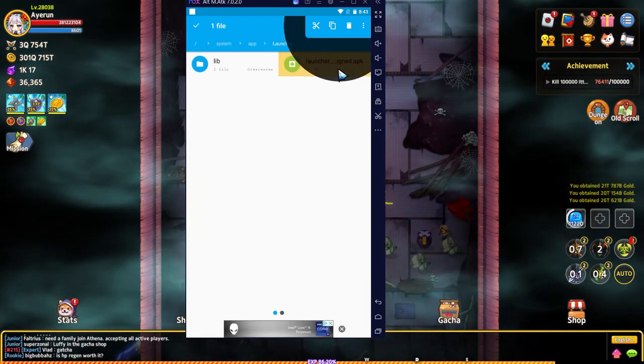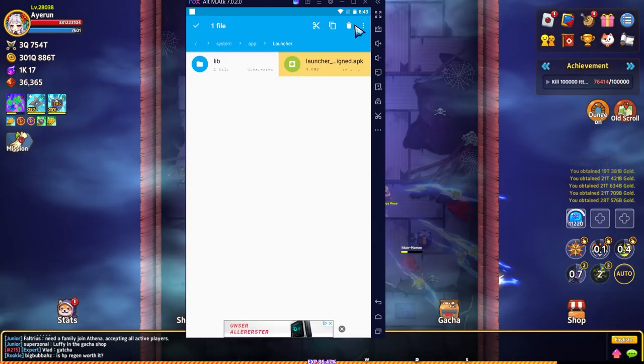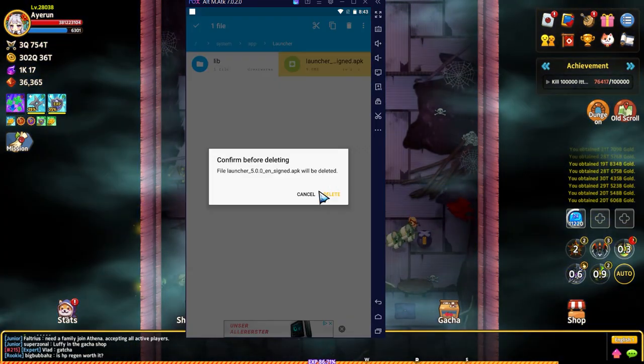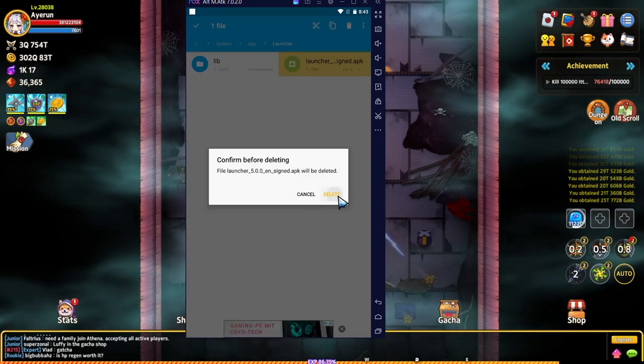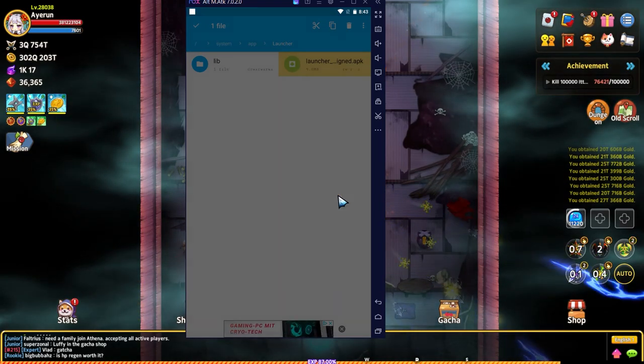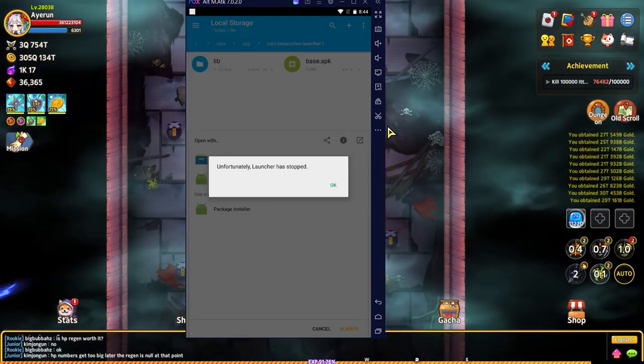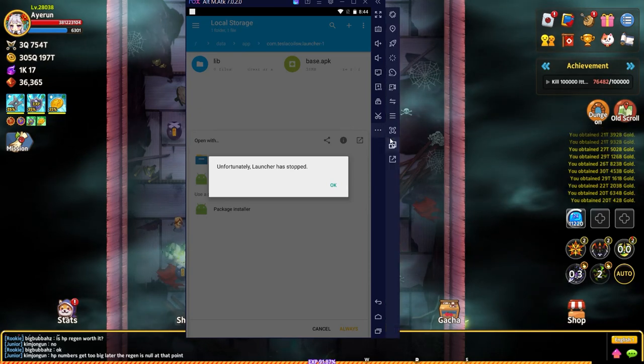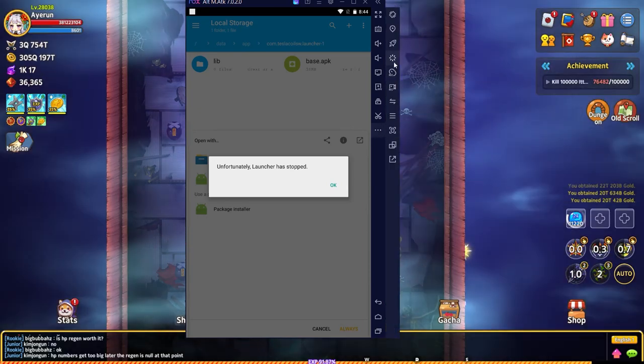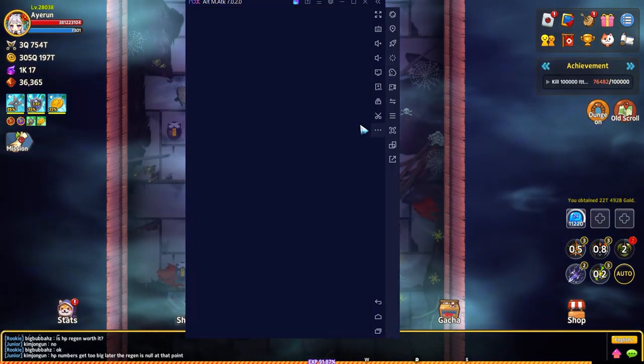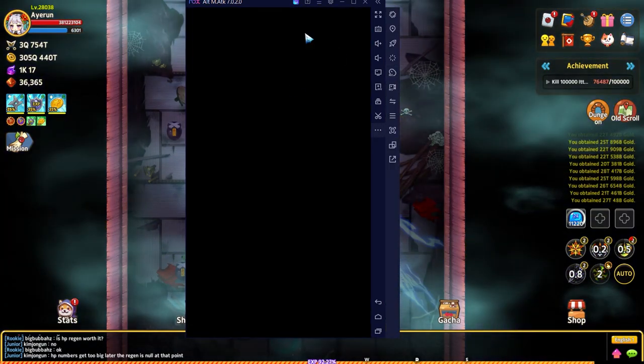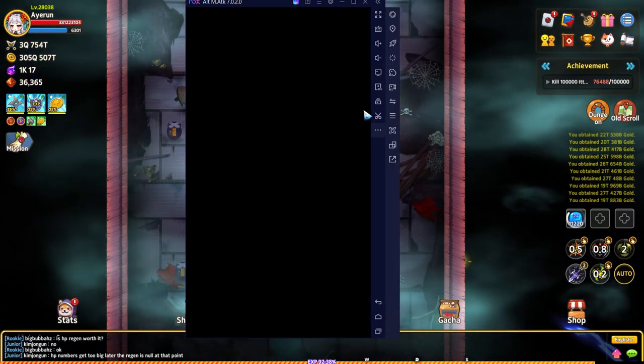This is the old launcher for Nox and it's pretty much crap, so we're going to delete that. If it keeps doing this pop-up, you can actually just restart your emulator and it will go away.